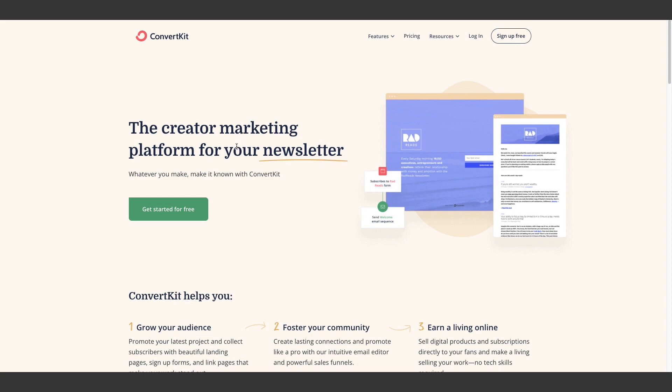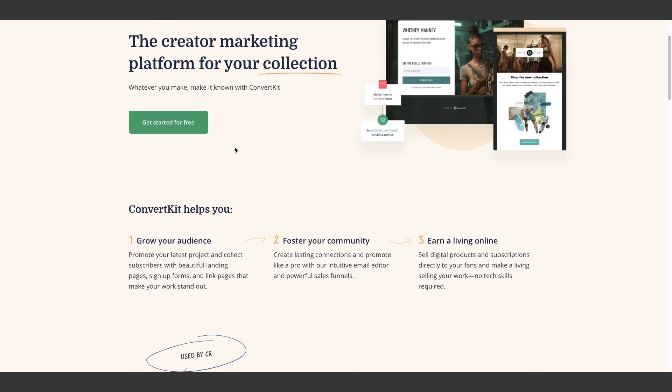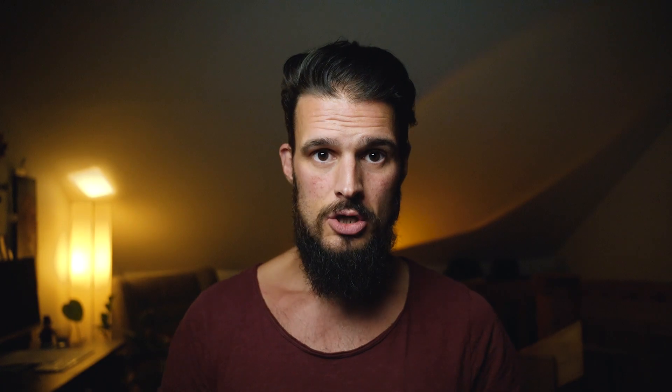You're going to need three accounts for this. First of all, the regular newsletter service you're using. If that is ConvertKit or MailChimp or MailerLite, it doesn't matter. You need that and you probably already have that registered.